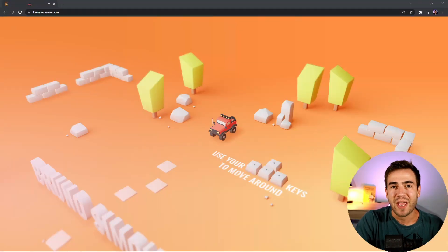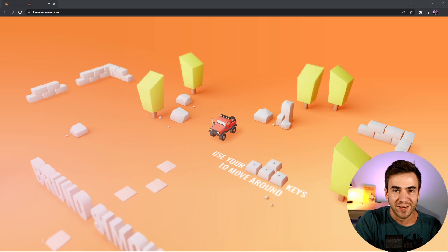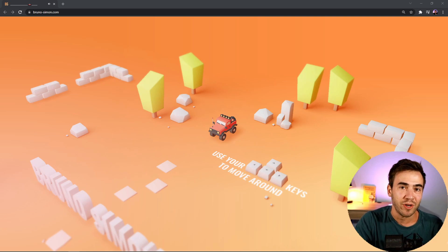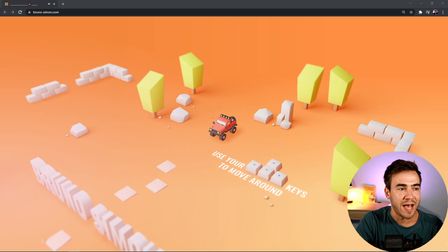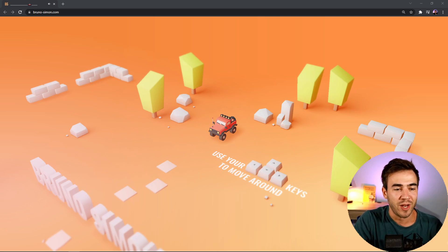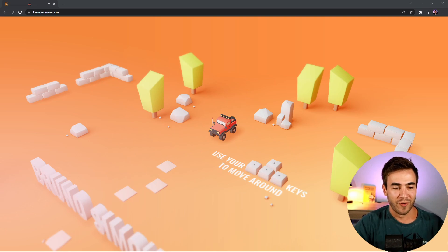Okay, so I think I may have just found the coolest portfolio website I've ever seen. I absolutely have to share this with you. Go to Bruno-simon.com. This will also be linked in the video description and I just want to share what I found here.